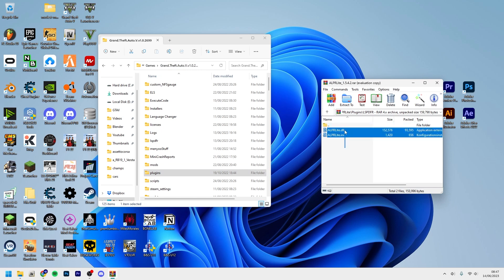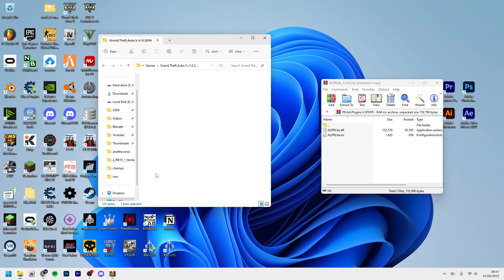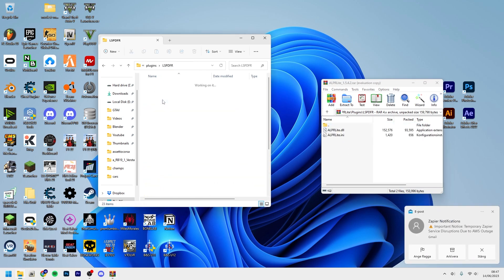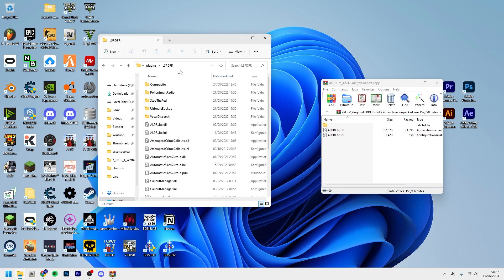But otherwise, if they just give you the mod like this - the DLL and the INI file - you just go into plugins, LSPDFR, and then you drag and drop it here. And then you just see you have it.